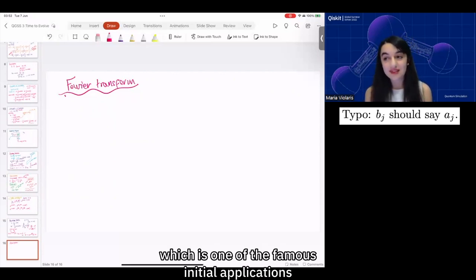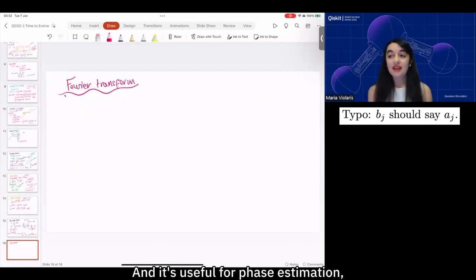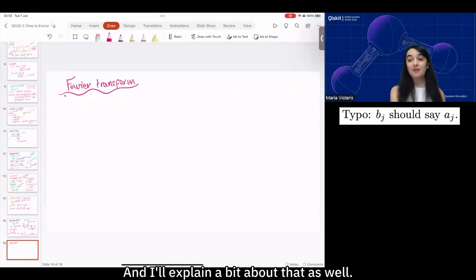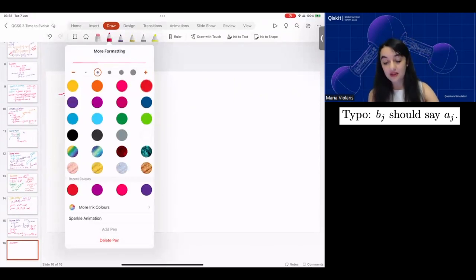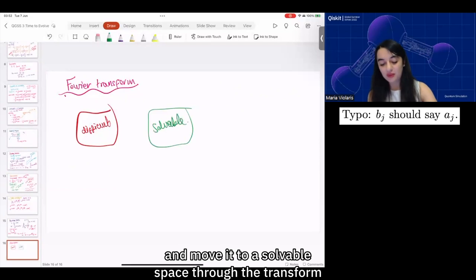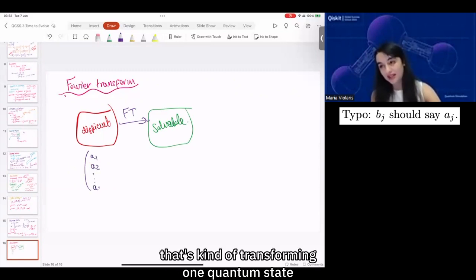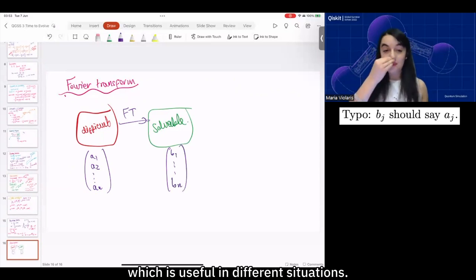It doesn't allow us to perform usual Fourier transforms of classical data any faster than a classical computer, because of the difficulty in retrieving information from measuring a quantum state. But we can use the quantum Fourier transform within various other algorithms, and it's actually extremely useful for that reason.